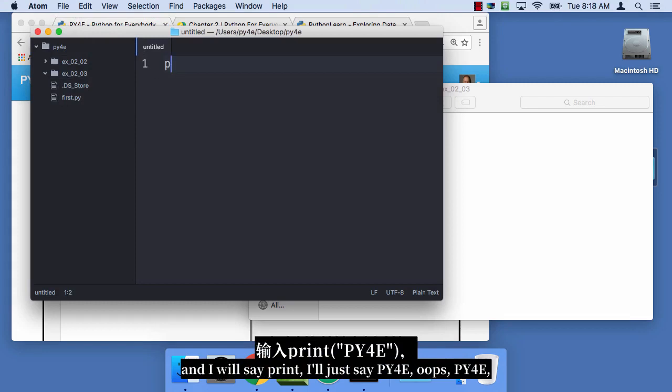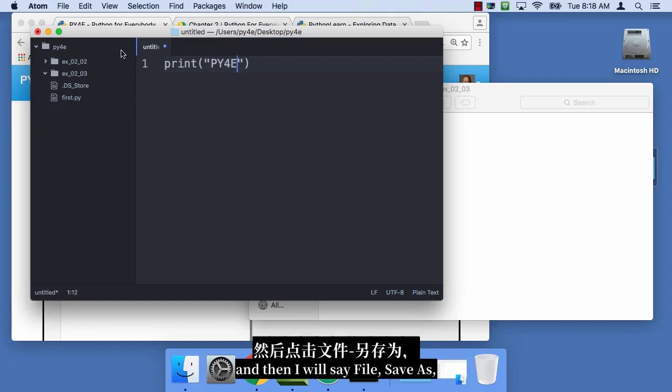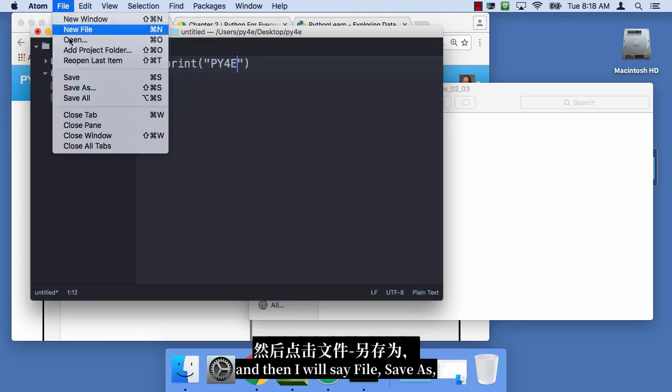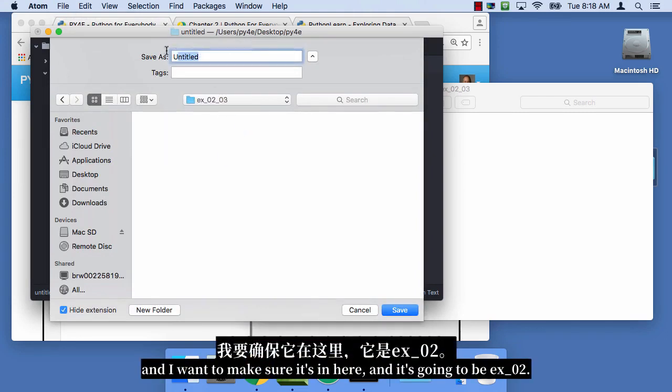And so I'm gonna make a new file. And I always say print, I'll just say PY4E. And then I'll say file, save as. And I wanna make sure it's in here.